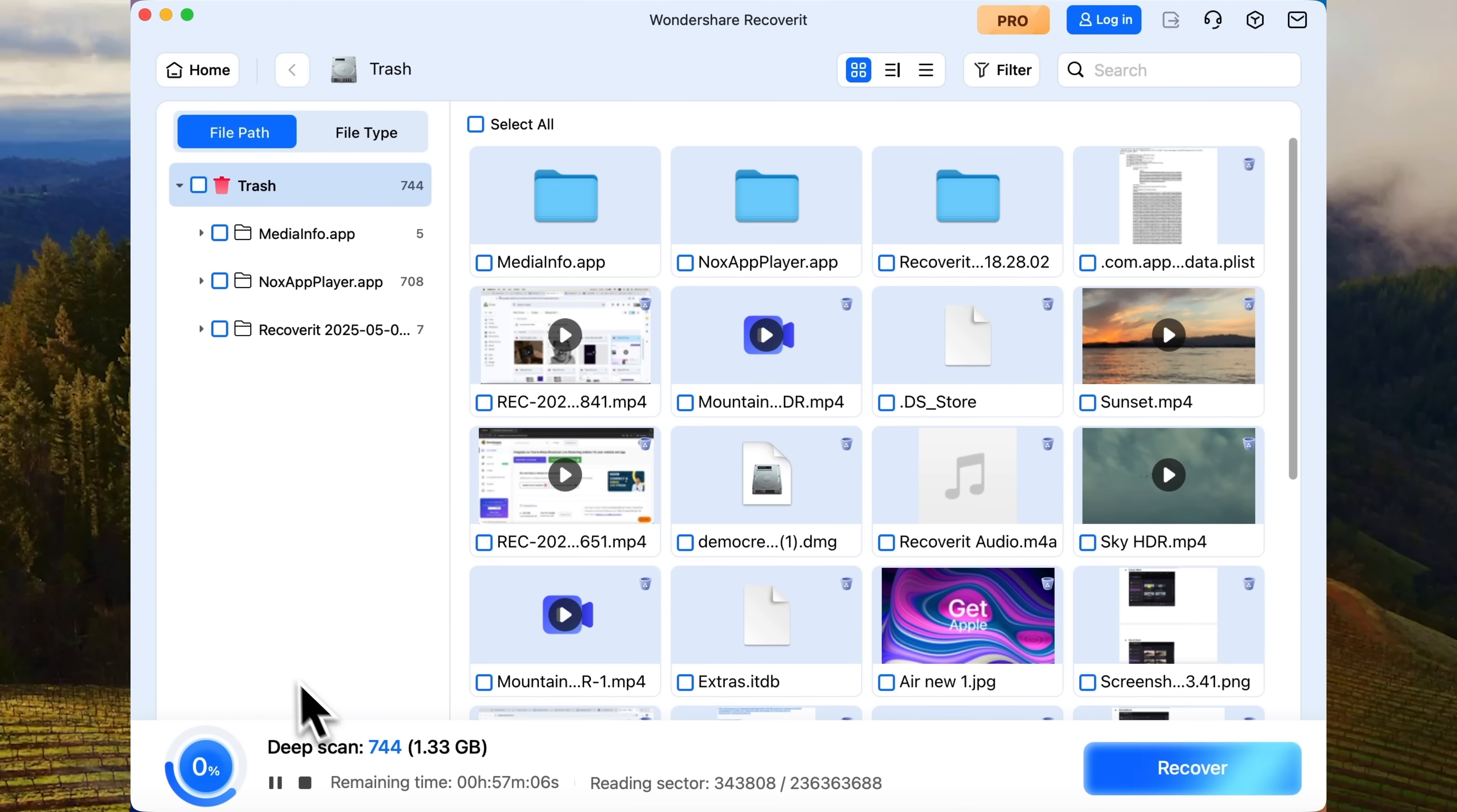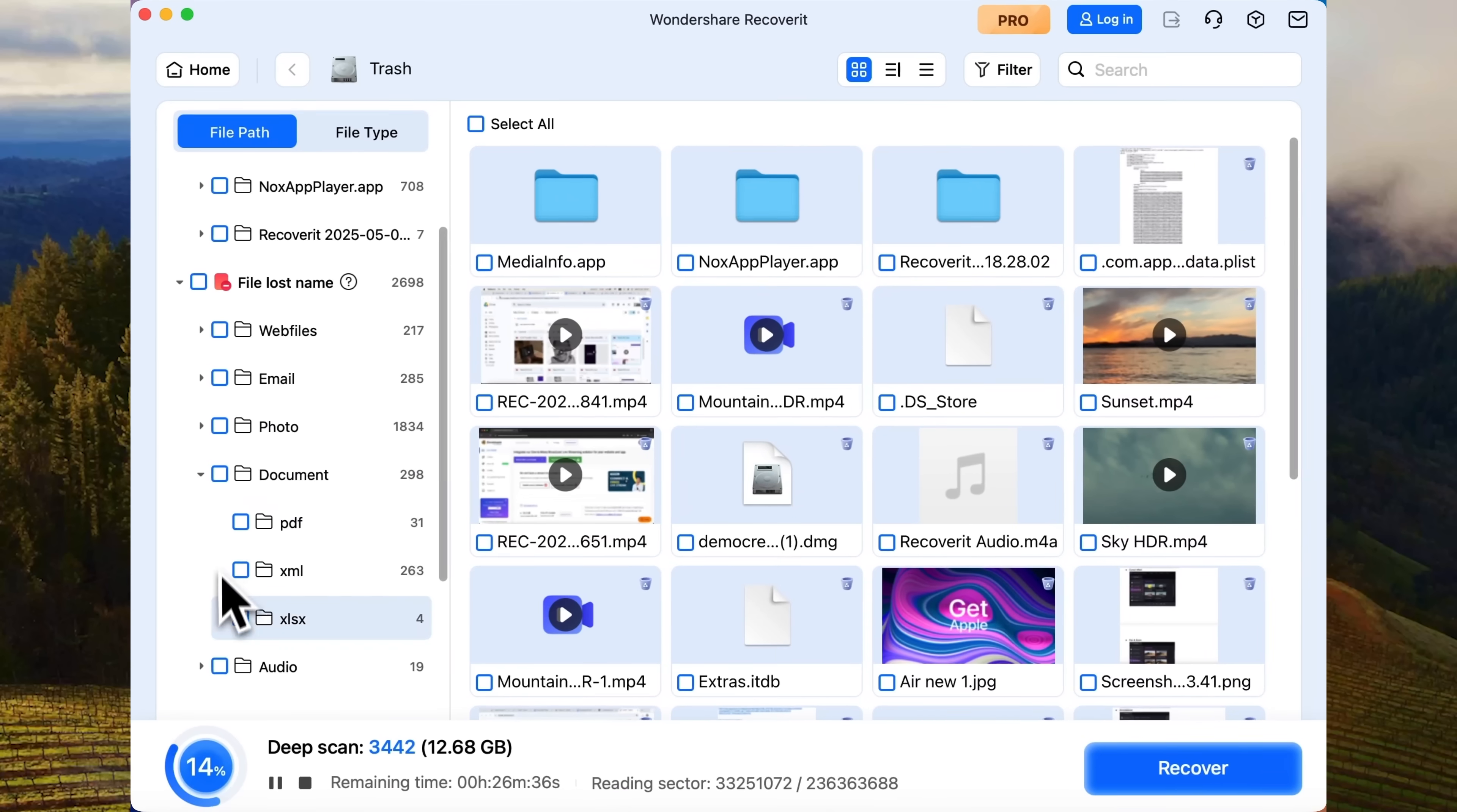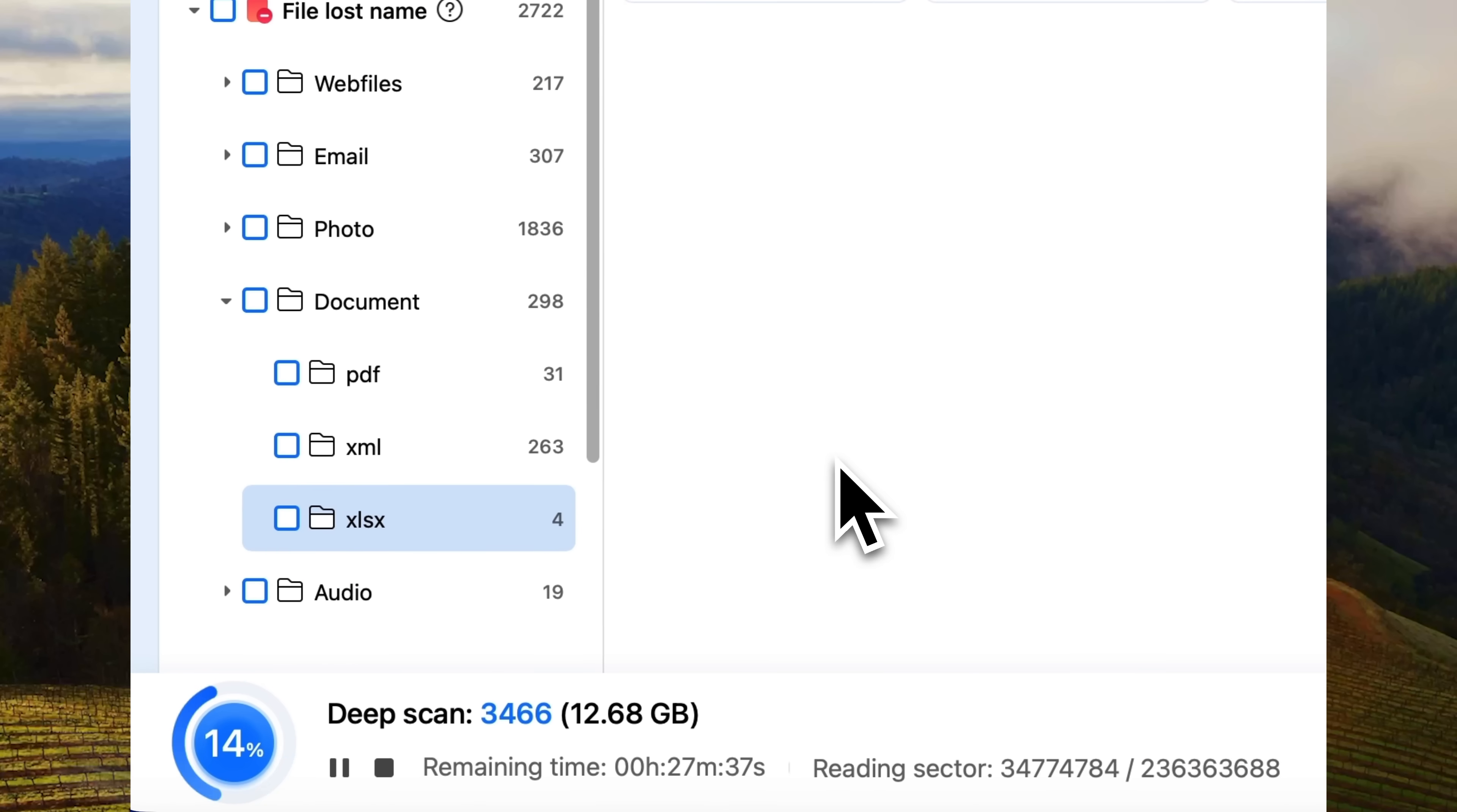And now we're starting to see new files. Give it a little more time. And here we go. An XLSX folder is here. Let's open it. And now we can see four Excel files that were completely lost and deleted from the computer. If these are the files you're looking for, you can pause the scan.